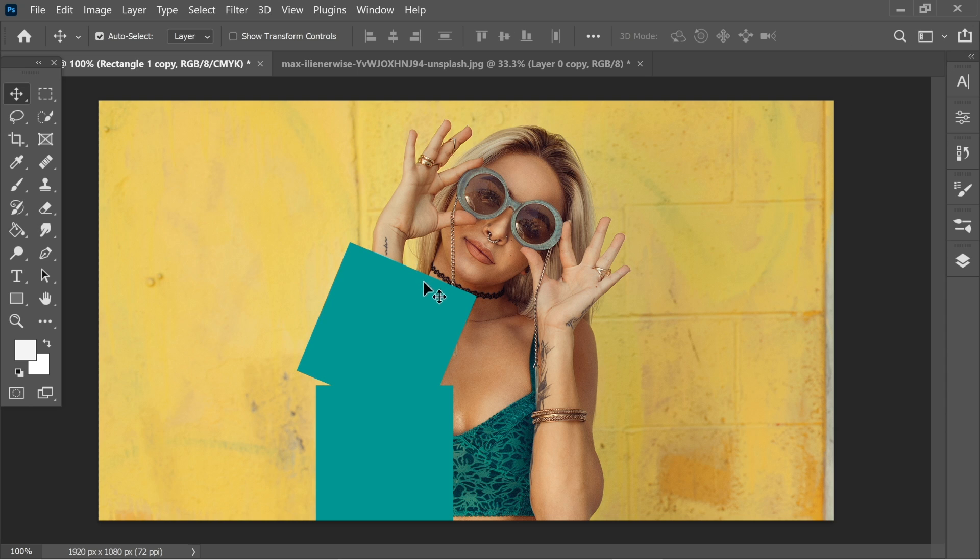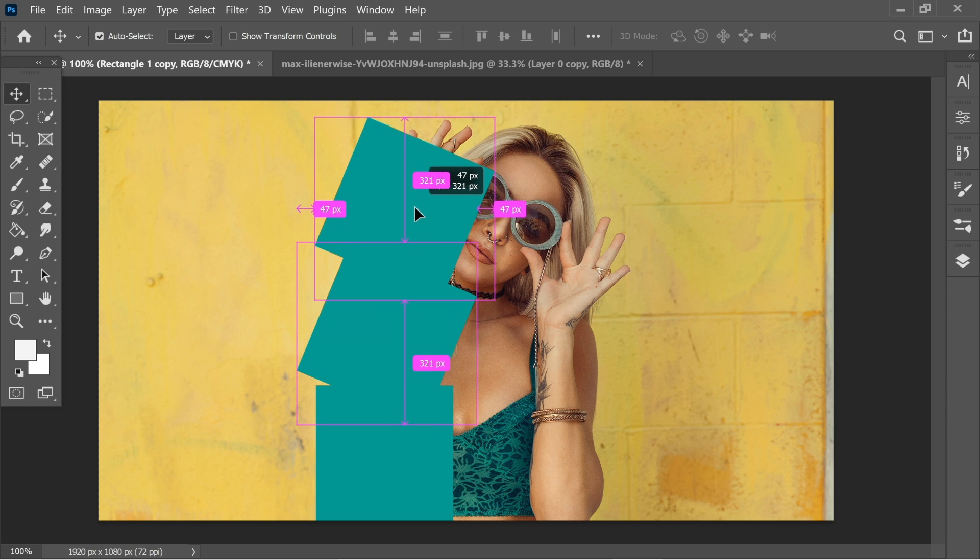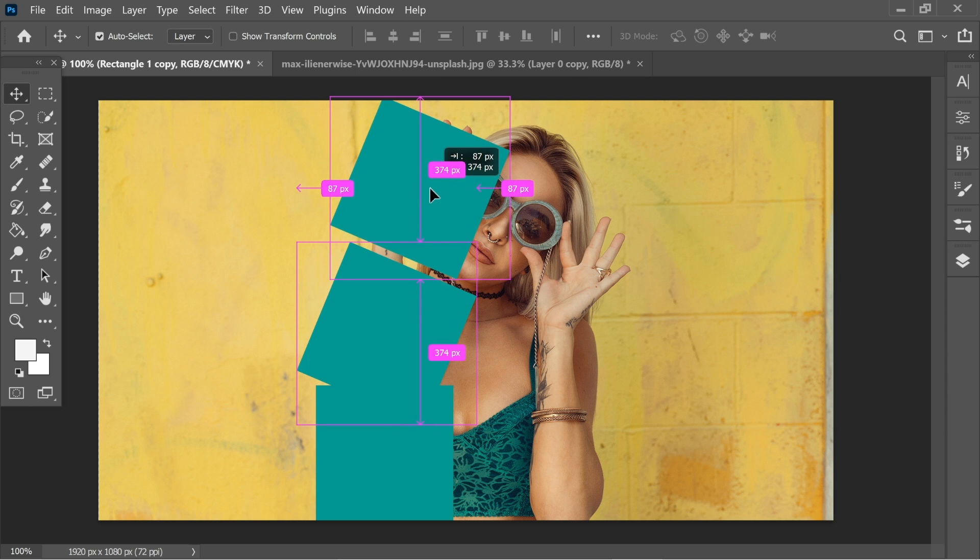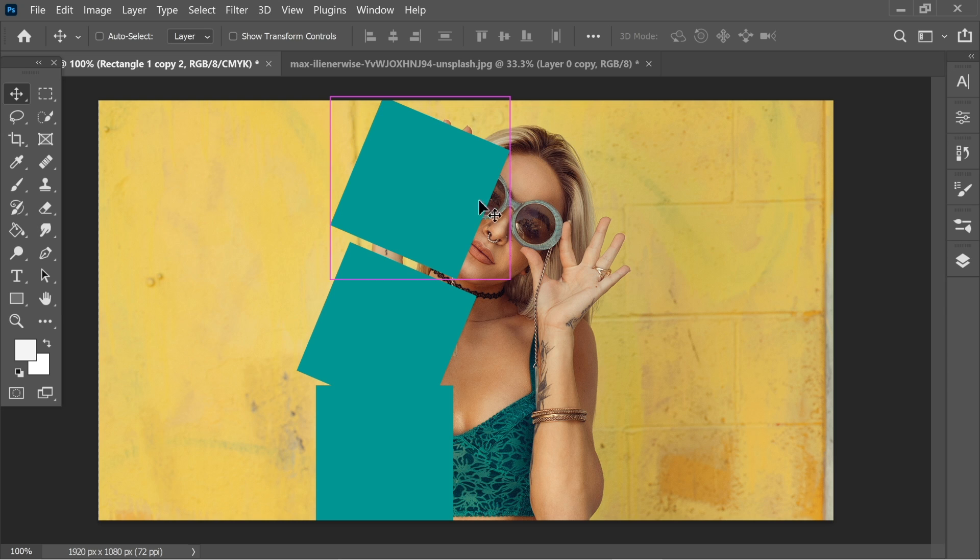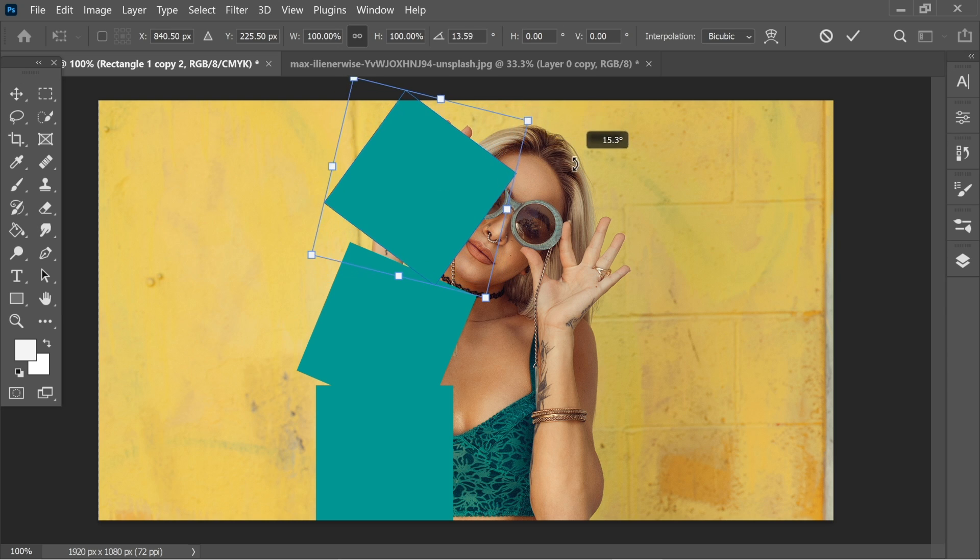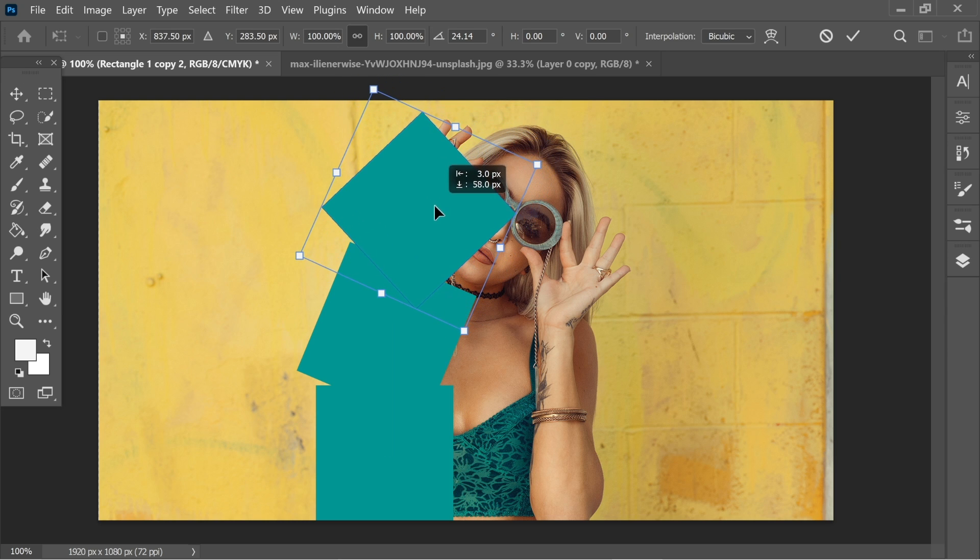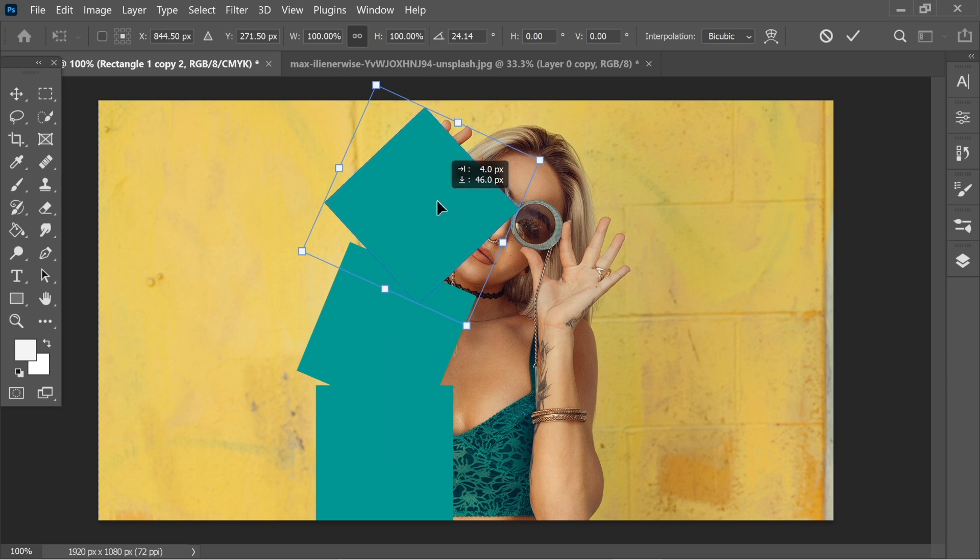Now press enter and do it again. Hold Alt and just copy and hide another part of the woman and make sure you change the direction so you'll have a nice effect.